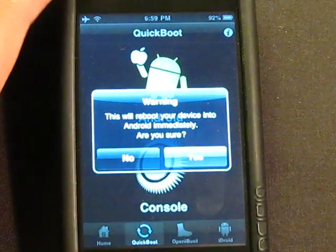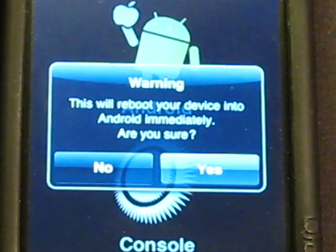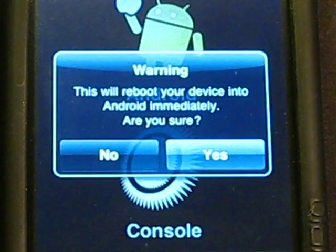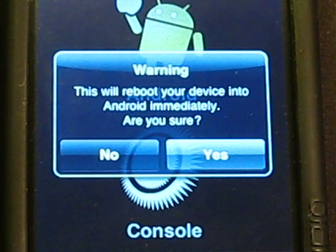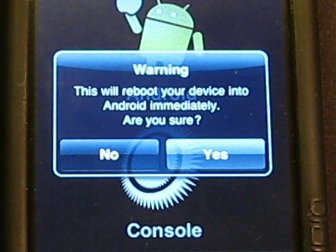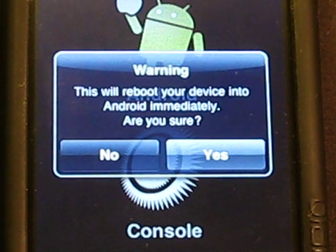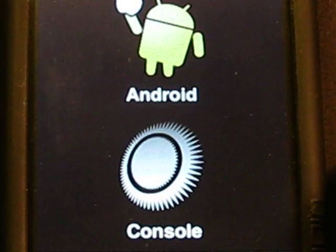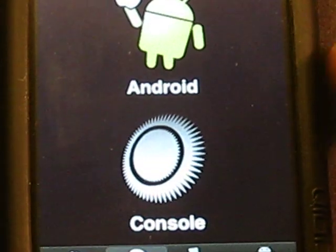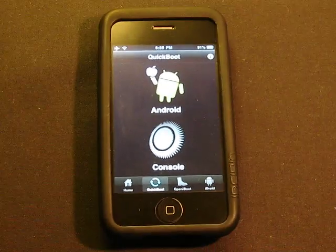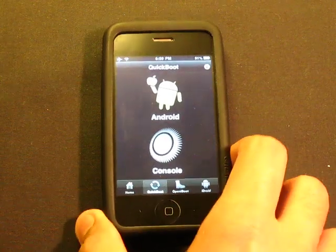In Quick Boot, tap on the Android icon. A warning will appear saying this will reboot your device into Android immediately. Hit Yes to confirm. I'm hitting No right now because I no longer have Android installed — I already took it off.